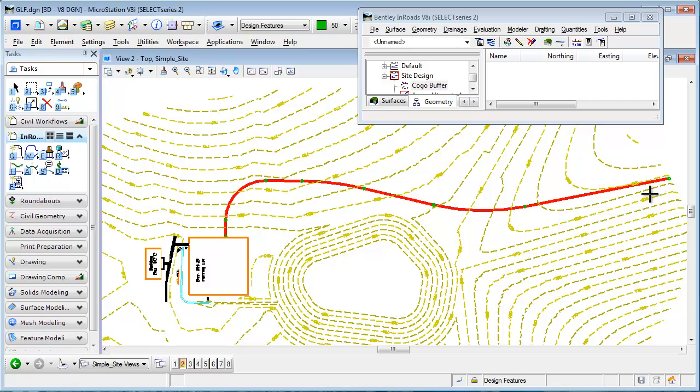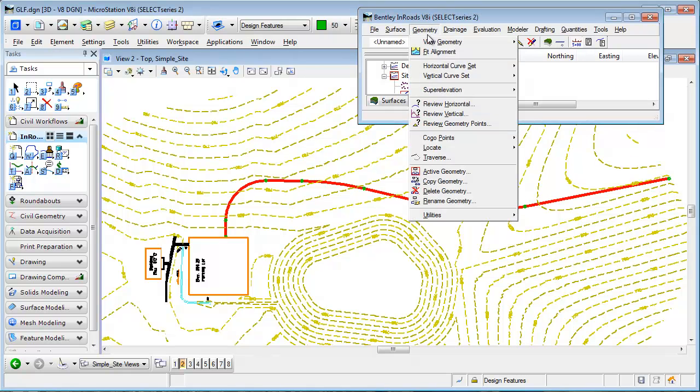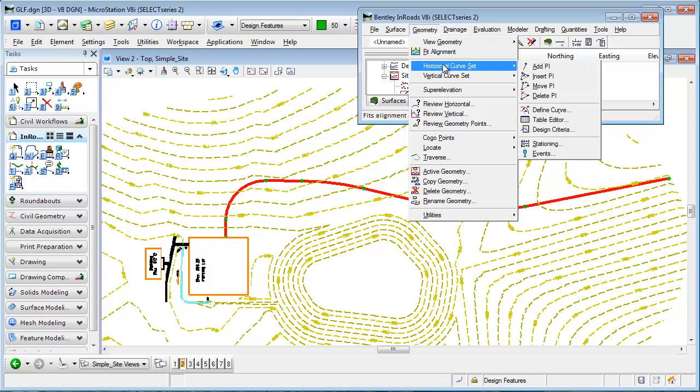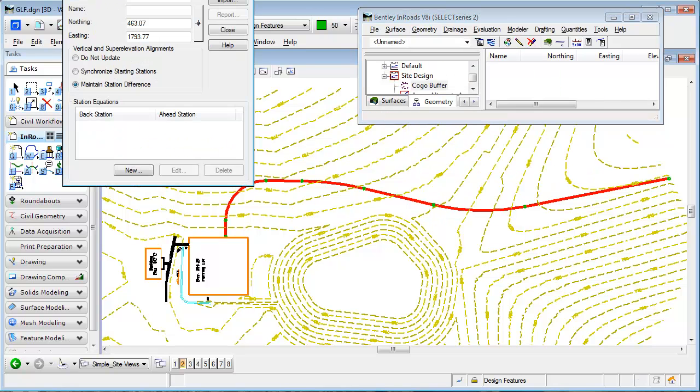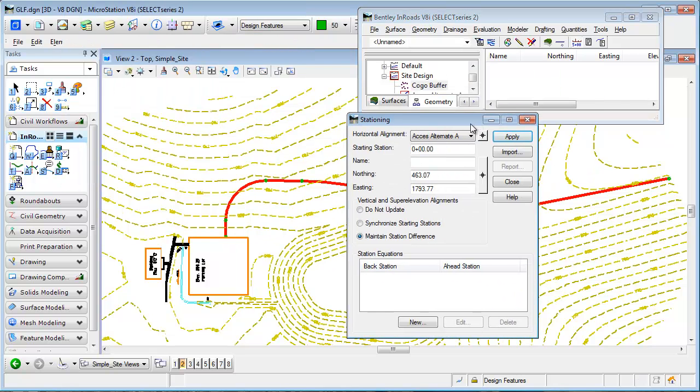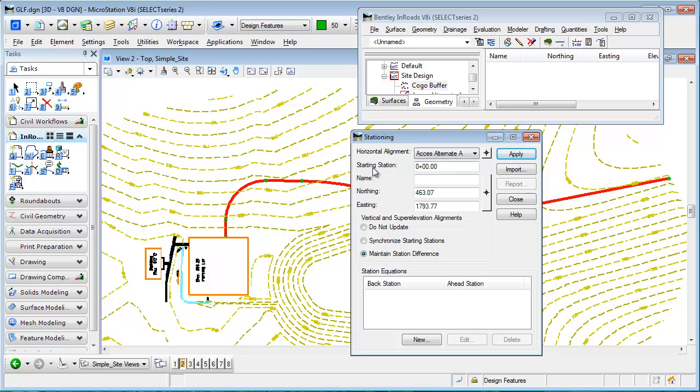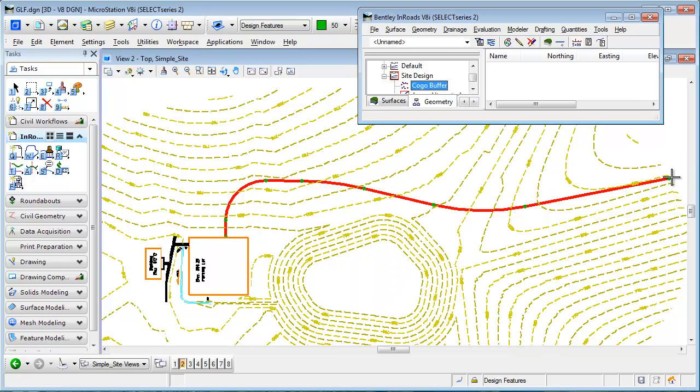And as you hopefully know, any alignment always starts at station zero. If I wanted to find the beginning station value, just go to horizontal curve set, stationing. InRoads is going to report the starting station. If I want this alignment to start at station 15, I can tab out, select apply. Now station 15 begins back here and runs in the direction that I drew that.